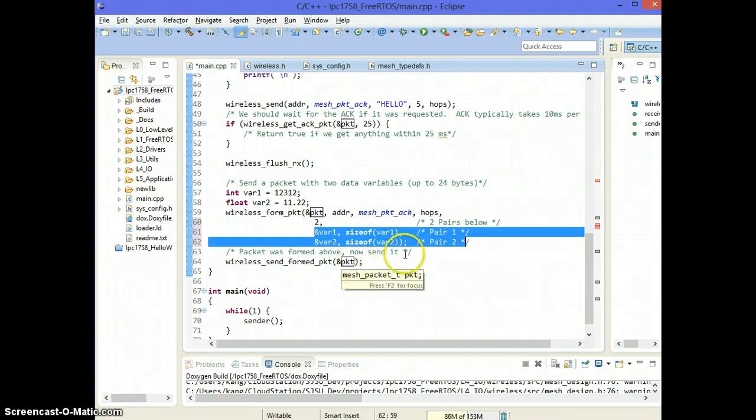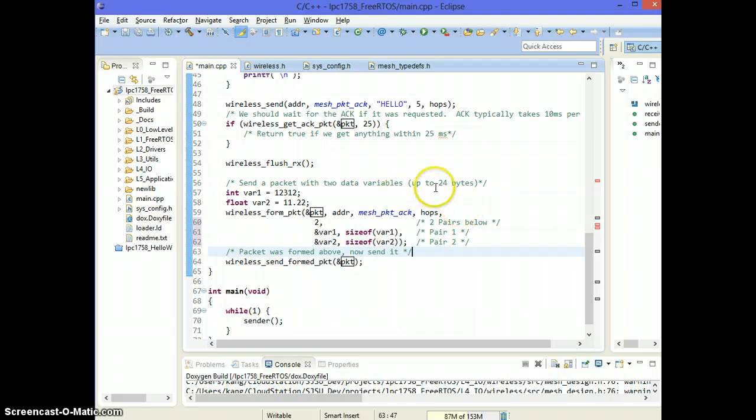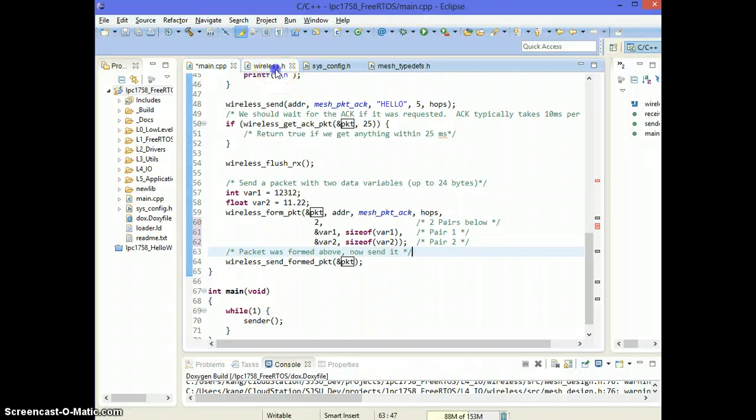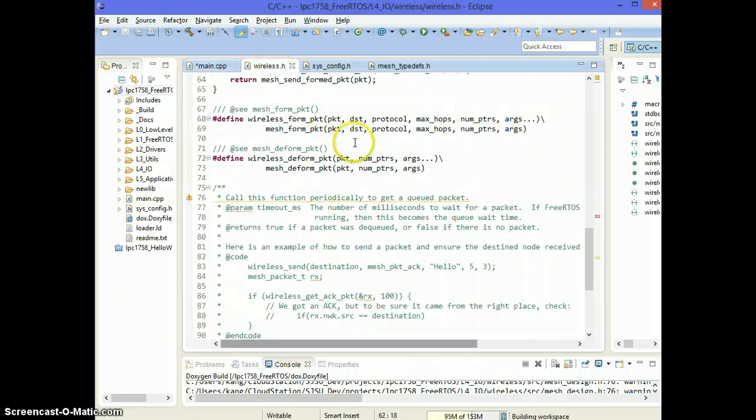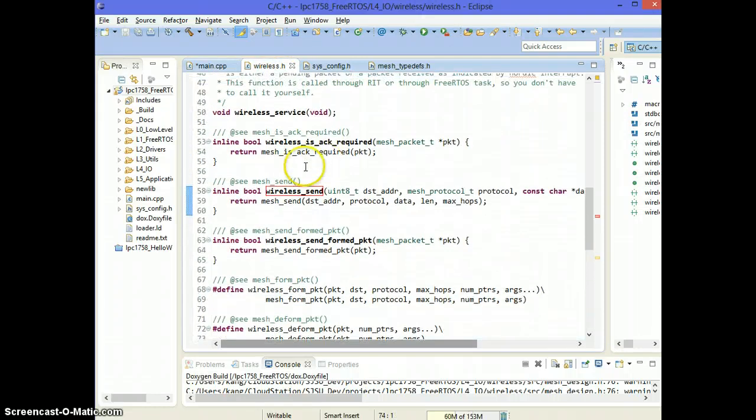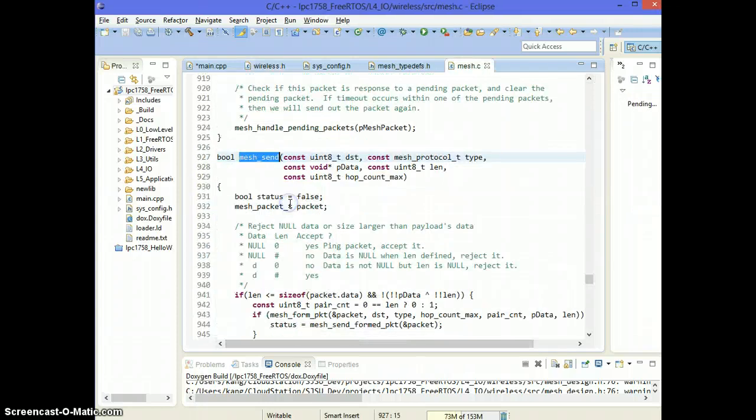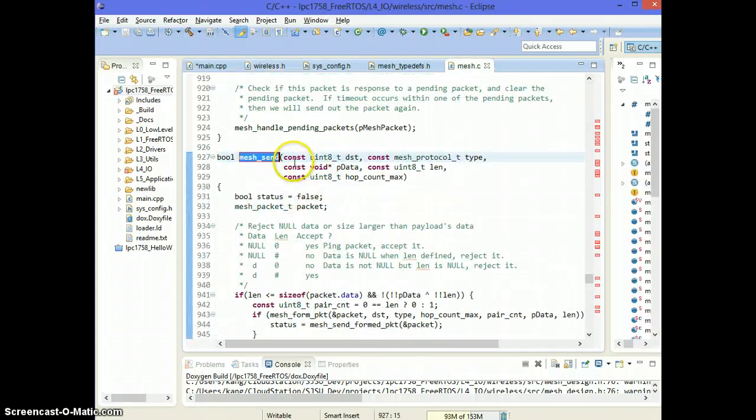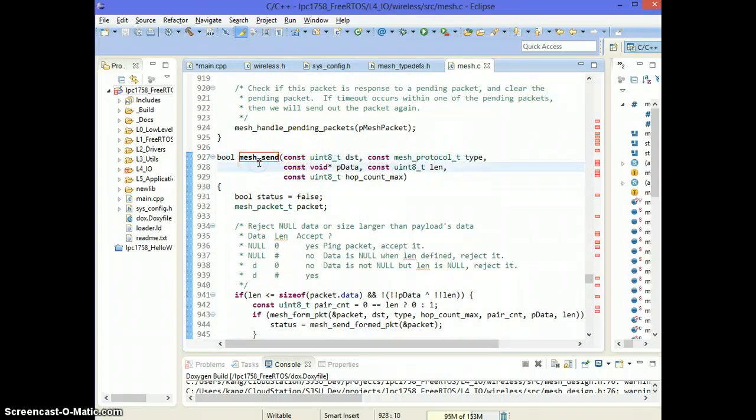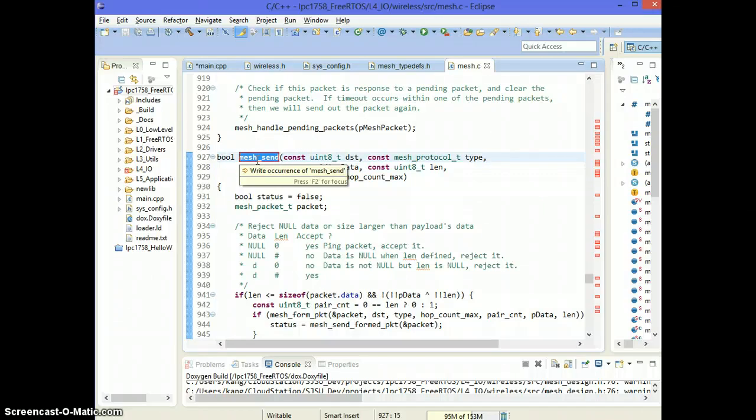So this was a very quick video to show you how the wireless send and receive functions can be used. Please read the wireless.h file. And you'll see that in wireless.h file, a lot of functions are just alias for mesh functions.